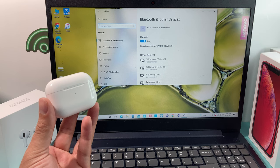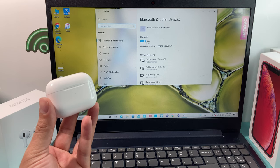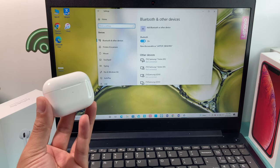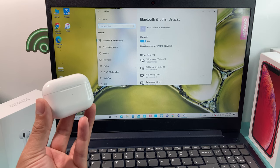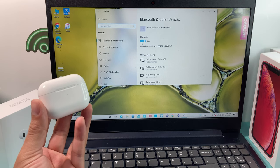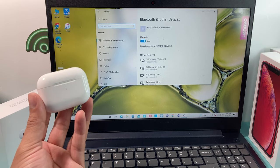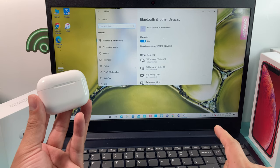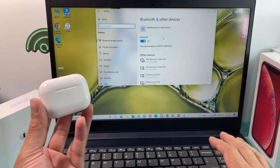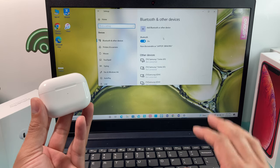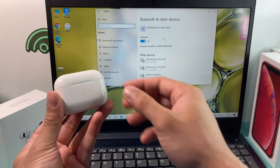Once you open that menu up, you want to make sure that Bluetooth is on here. As you can see, blue indicates on. If it was grayed out, it would be turned off. We want the Bluetooth to be on on our PC.